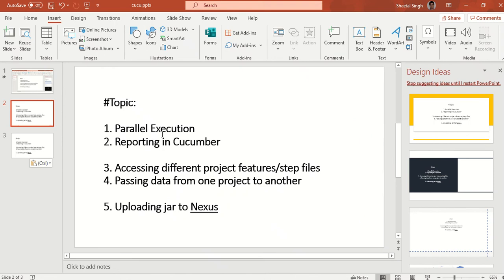Good morning friends and welcome to my channel. Today's topic is going to be very interesting and I hope you are going to enjoy it and learn a lot from this particular chapter. This is one of my favorite topics in Cucumber because I faced a lot of issues while resolving this particular thing, and I thought let's share it with everyone so that if you are also facing such issues, please listen to this session.